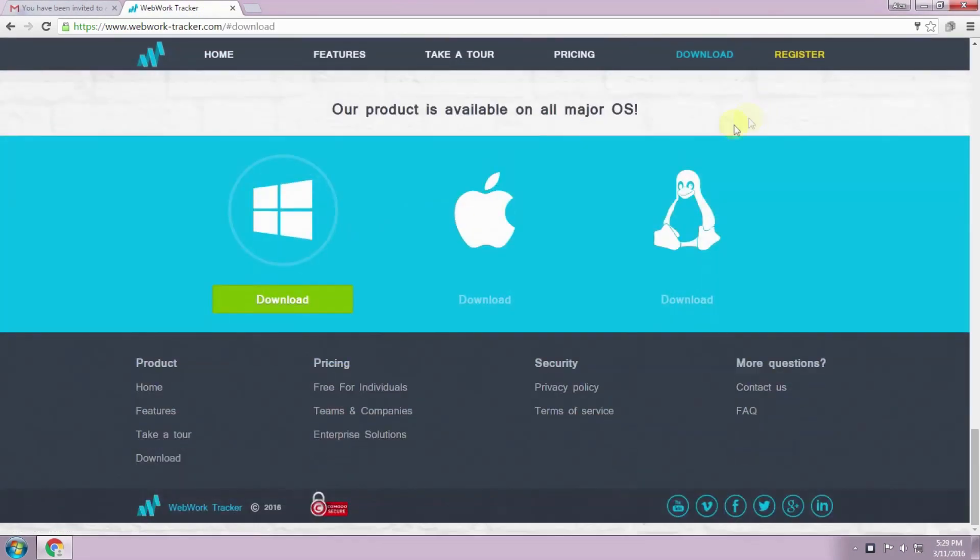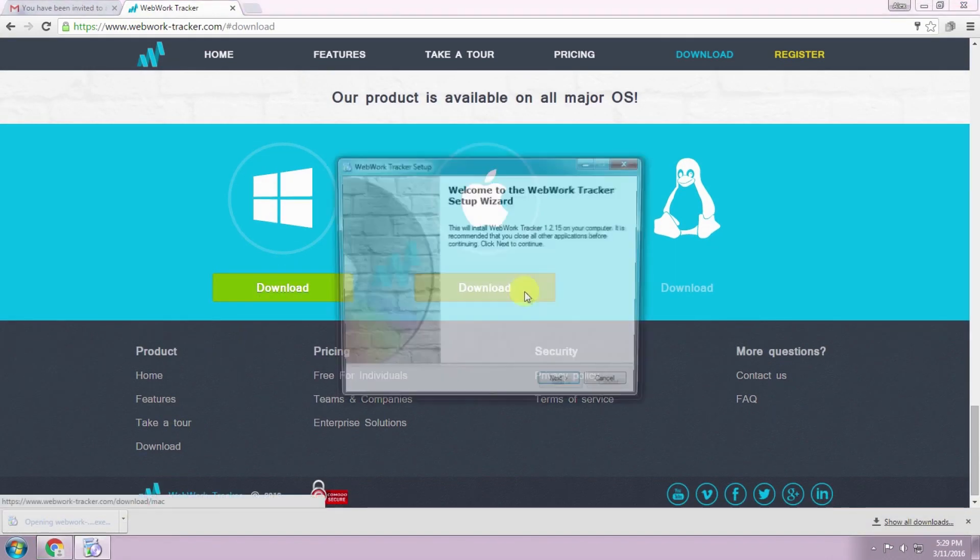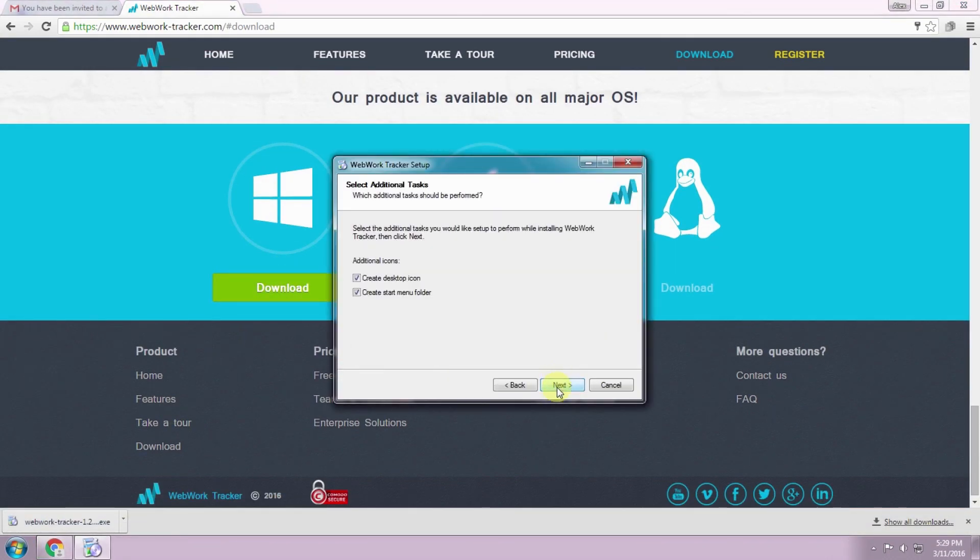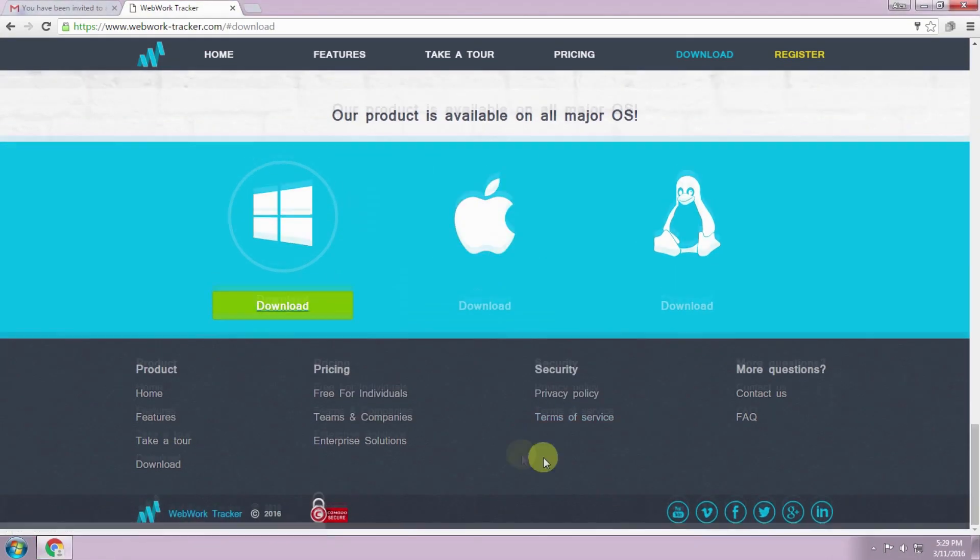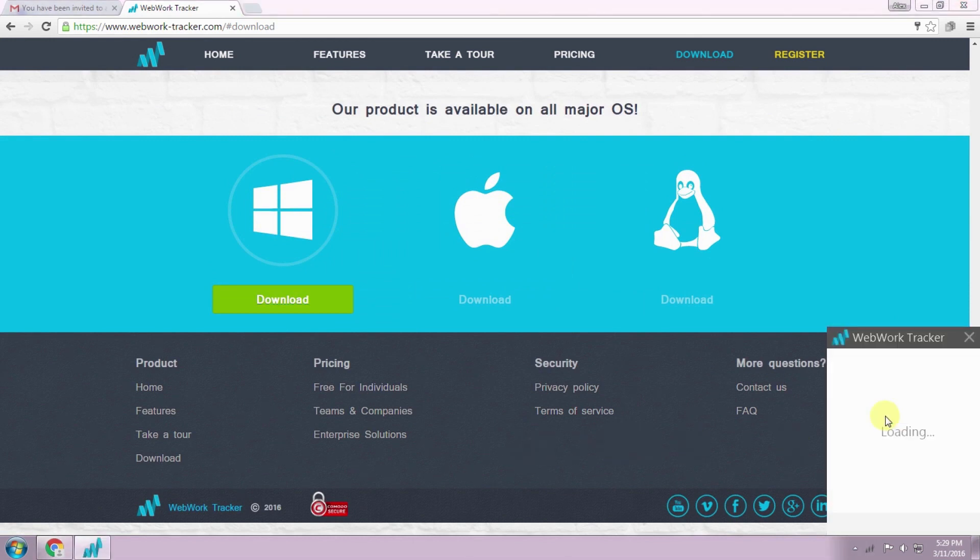First, you need to download and install the desktop application. You choose according to your current OS. With a quick installation, you have a tidy, simple and easy-to-use desktop tracker.